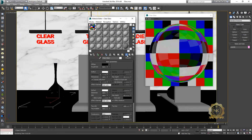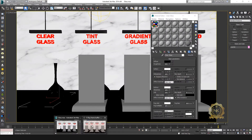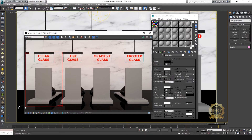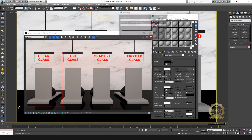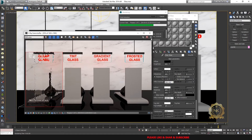Set fog color to 255, then select and assign the material. Clear glass material is completed. Open the render window and select the particular color area, then go to render.